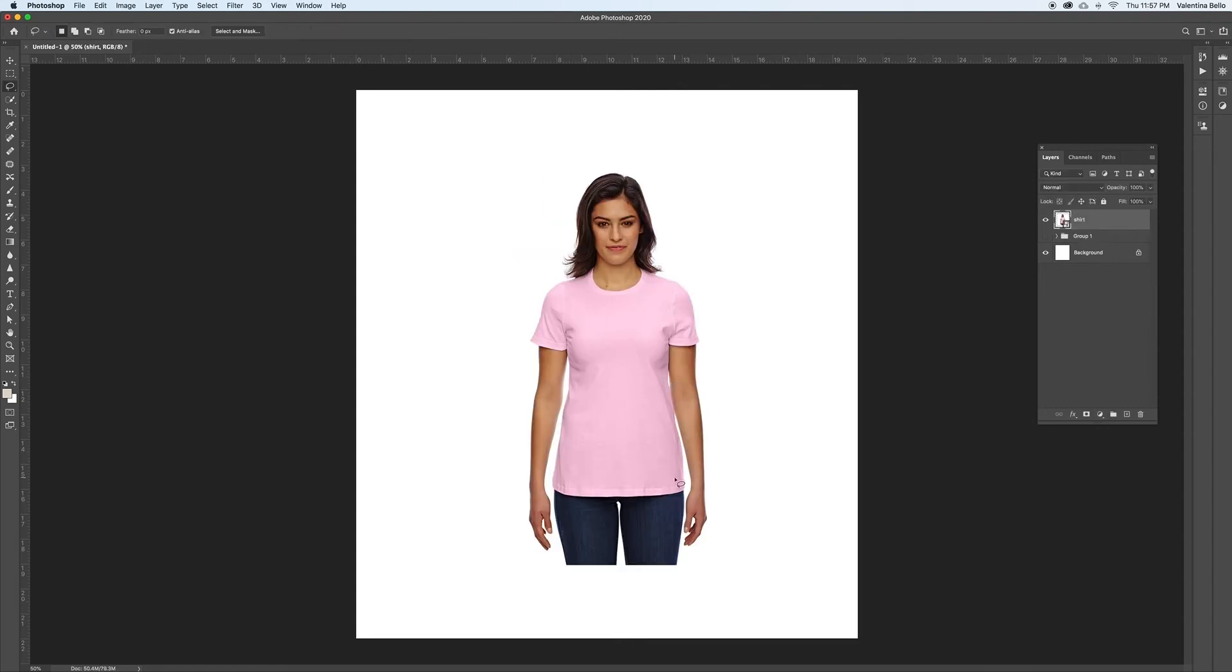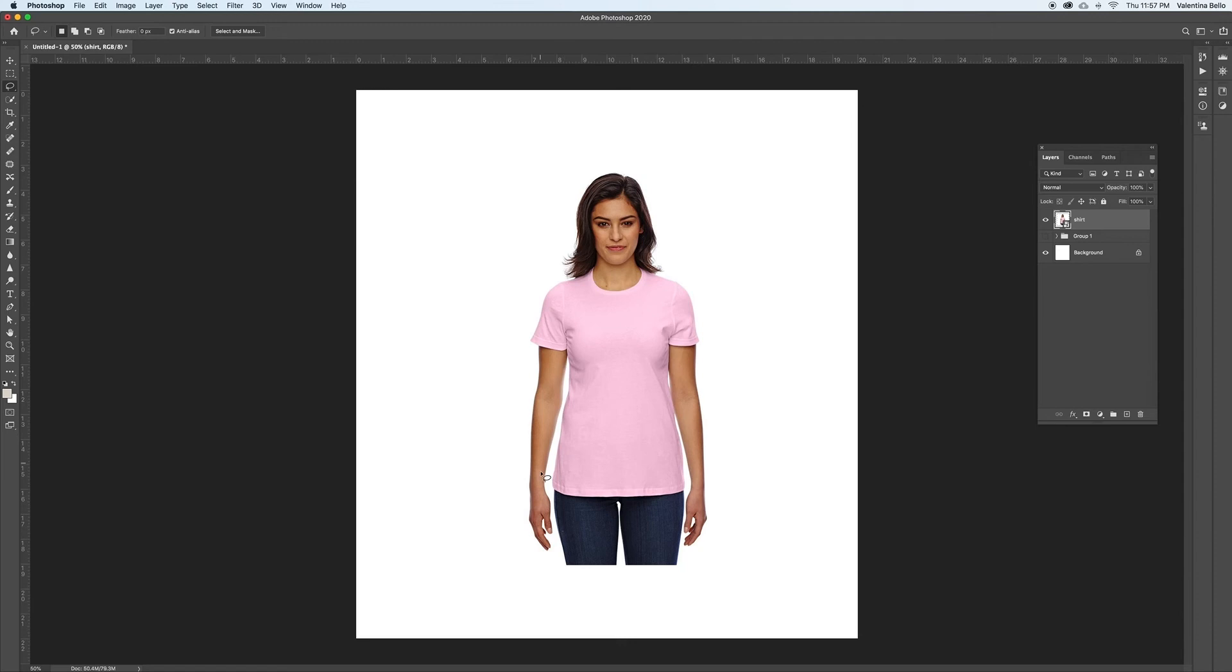When you take the picture, make sure the model is not touching the shirt like she is here on the right. It kind of interferes, but you want to keep it like the left side where it's totally separate. Another problem with this picture is that her hair is in the way, so definitely make sure you don't have any hair or clutter in the background or anywhere around the shirt.